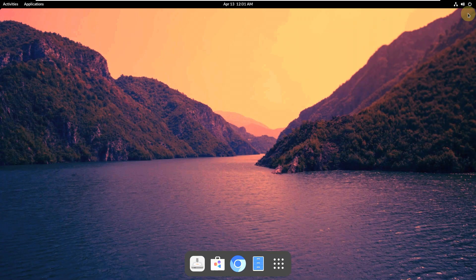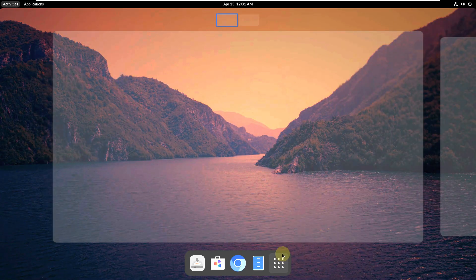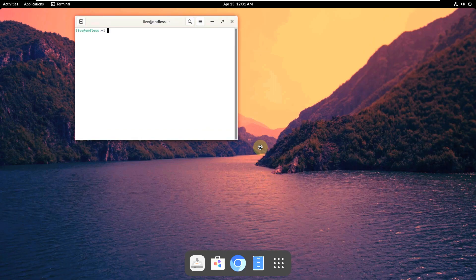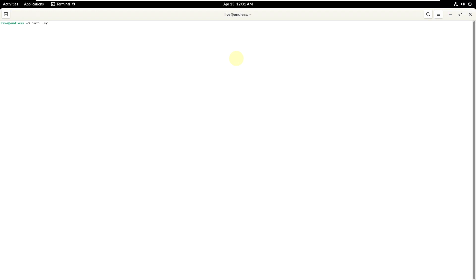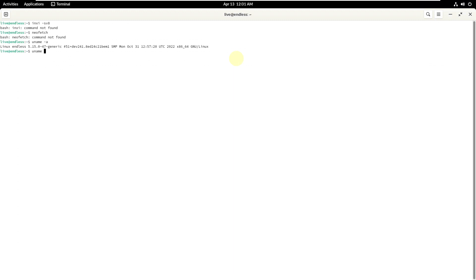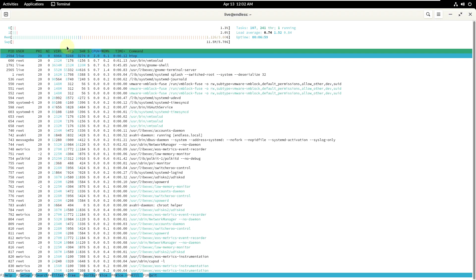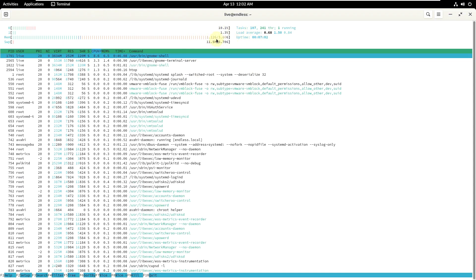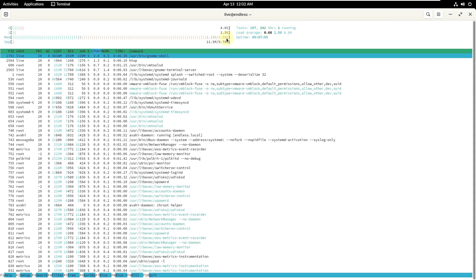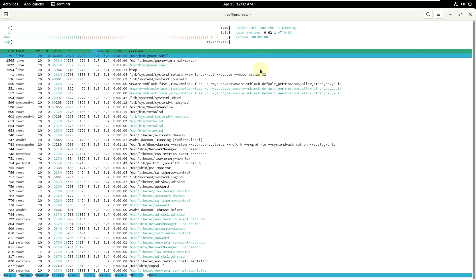Let's open the terminal and type a few commands for distro info. Typing 'inxi -sv8' — command not found. Even 'neofetch' is not available. Let's try 'uname -a' and 'uname -r' for the kernel version — it's 5.15, which is an older Linux kernel; the latest is around 6.2. Let's try 'htop' — it is available. In htop, memory shows 1.12 GB of 3.8 GB, and tasks are 171/107.